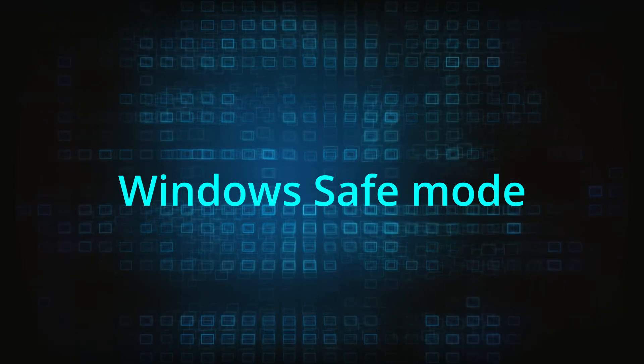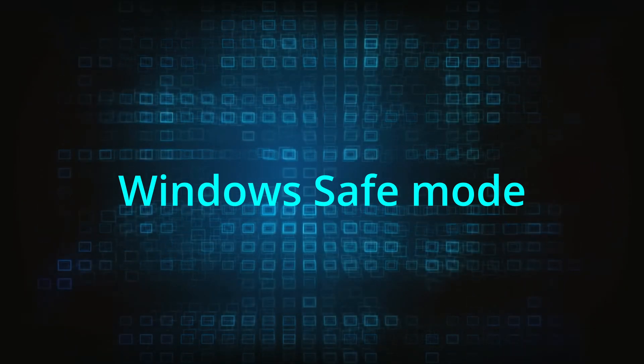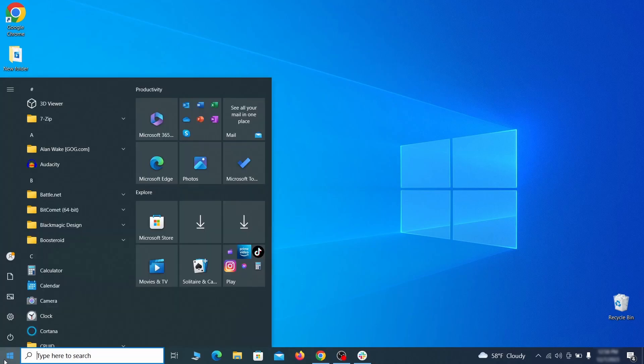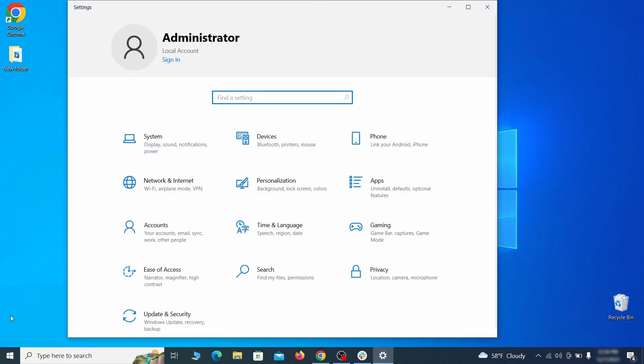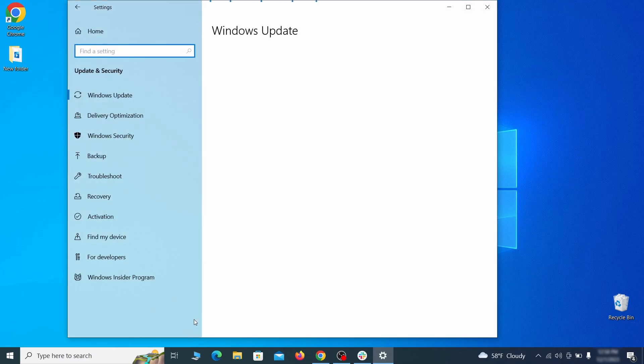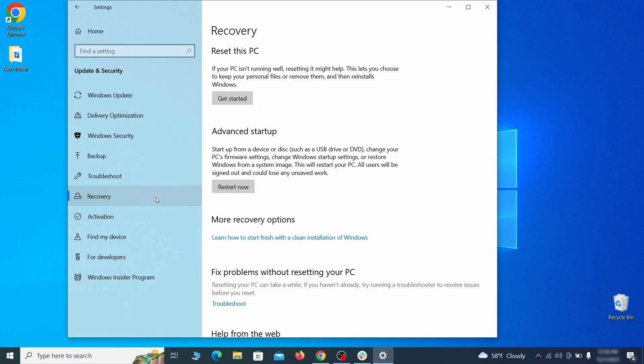The first step when trying to remove malware from your PC is to enter safe mode. To do that, go to the start menu and open settings. Next, go to update and security for Windows 10 users, or to system if you're on Windows 11, and then open recovery.